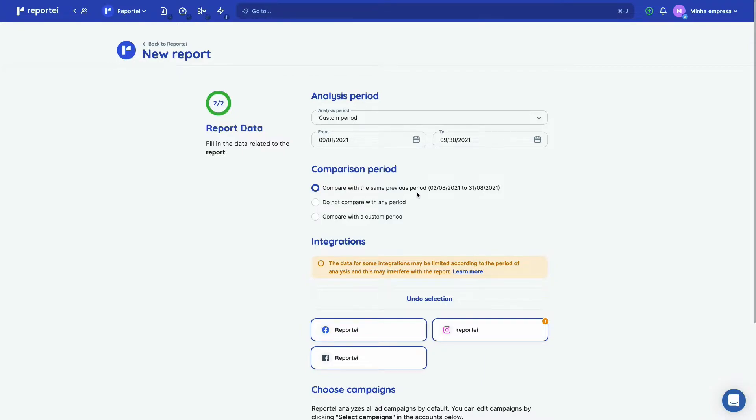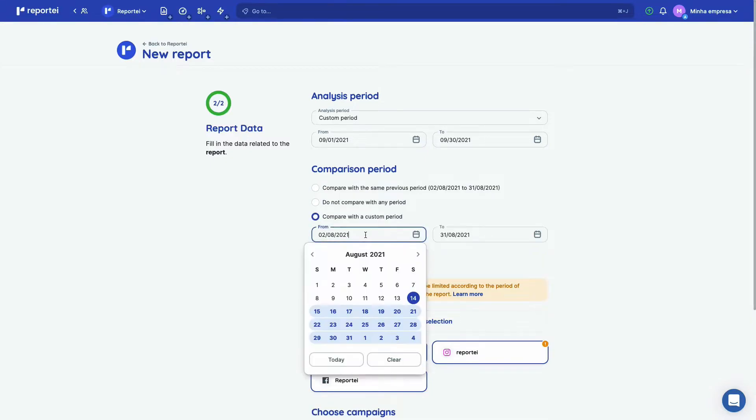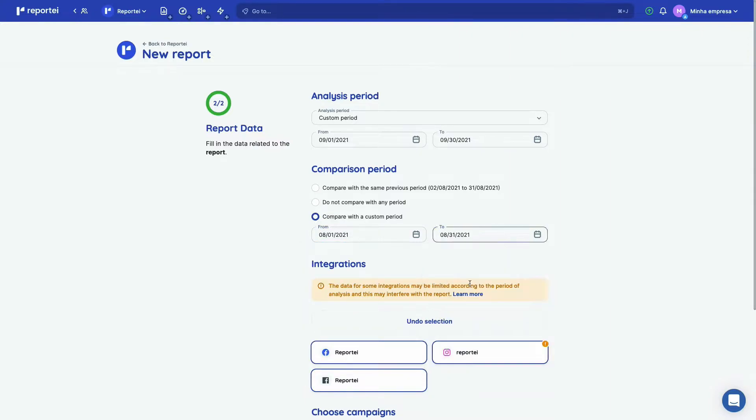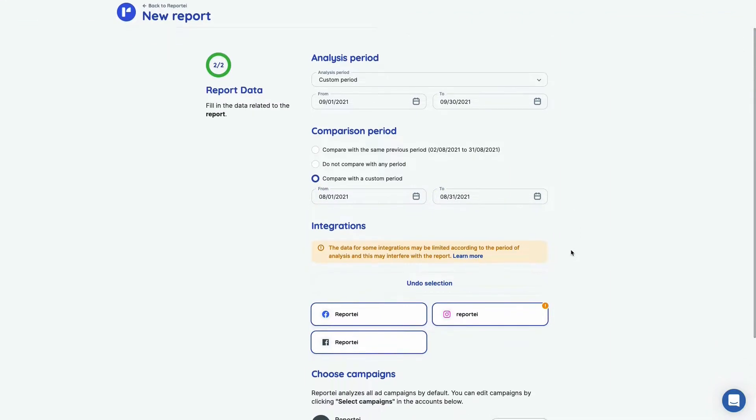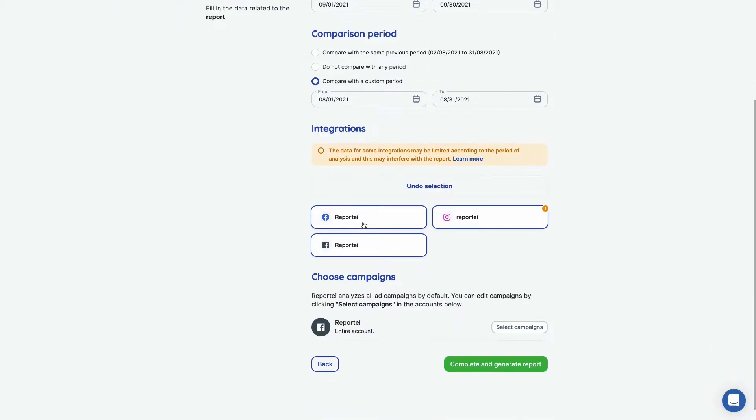We can compare to automatic calculated previous period, we can do not compare at all, and we can select a custom period to compare. So let's add August here, as we have selected September for the analysis period.